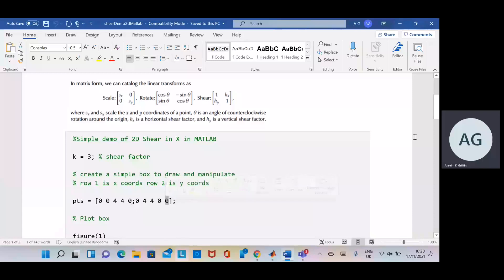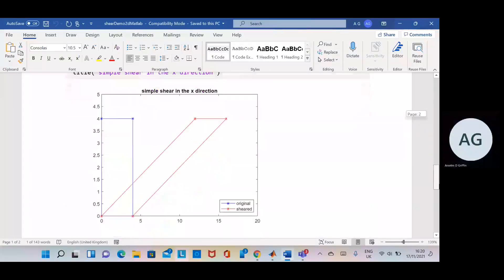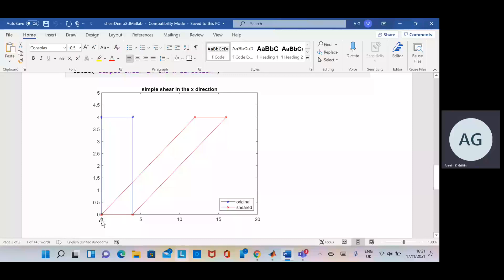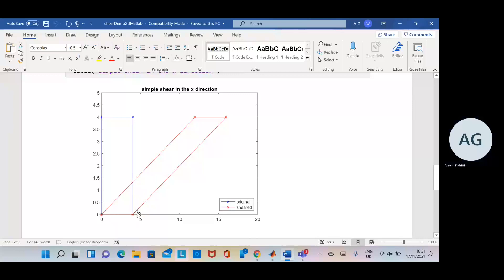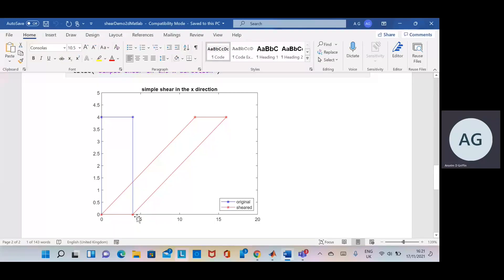So just to go down to the end, those points that I just called out: zero zero, zero four, four four, four four, four zero, and back to zero zero. The axis on the scale, the reason for the scale here, is the shear in the x there.